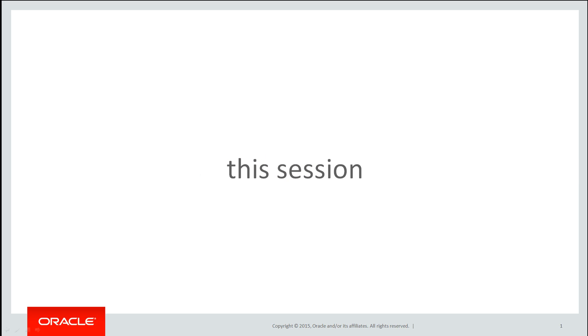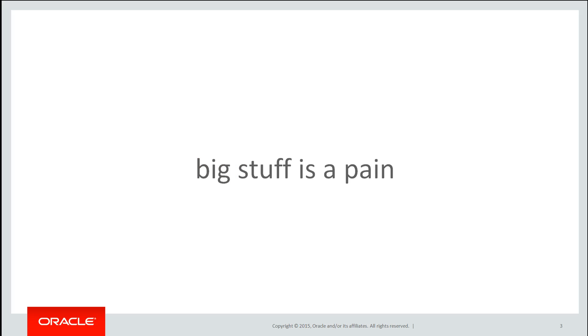In this session we're going to talk about hash partitioning. Now the reality is big stuff is a pain in the database world, just like in reality.